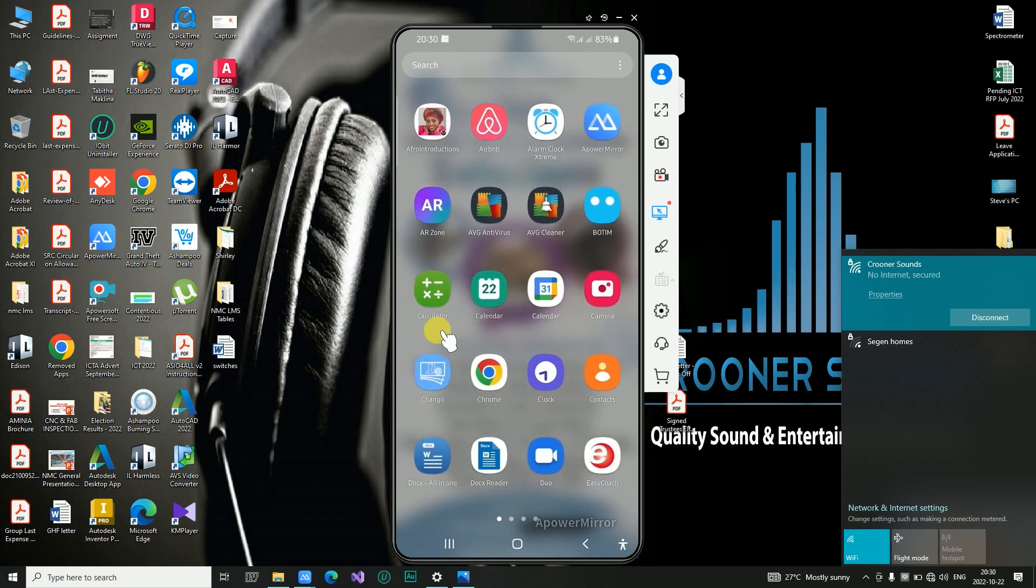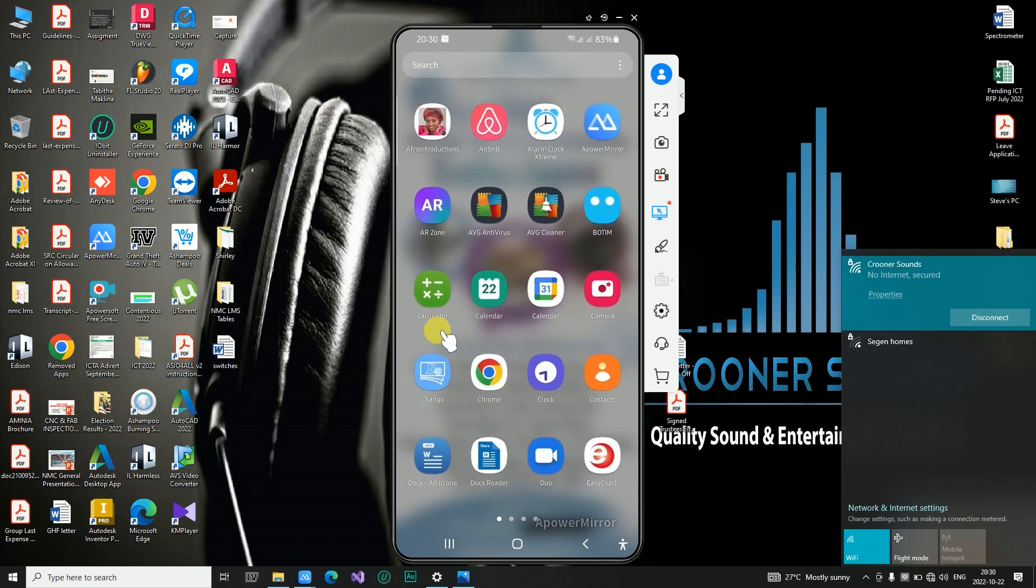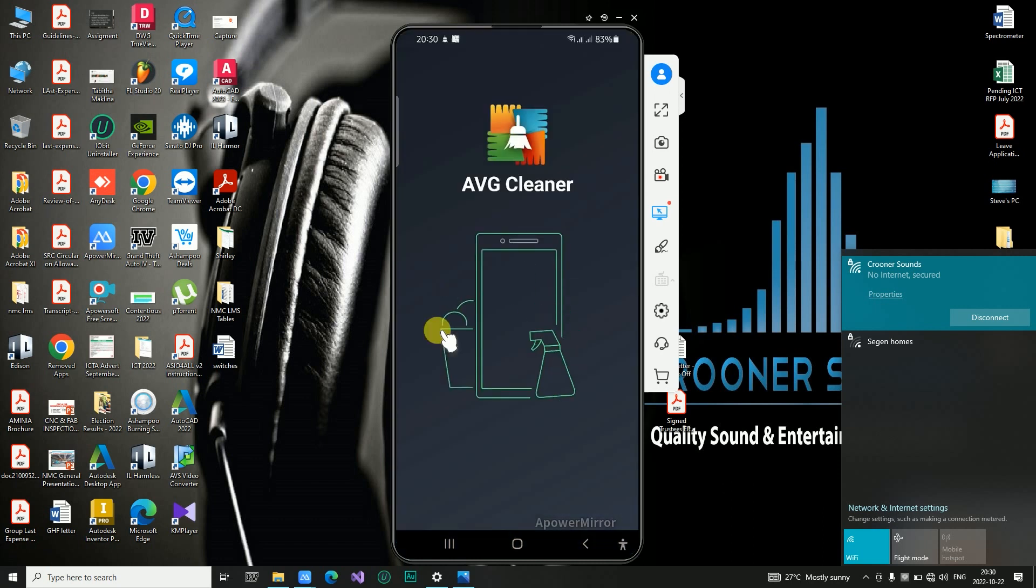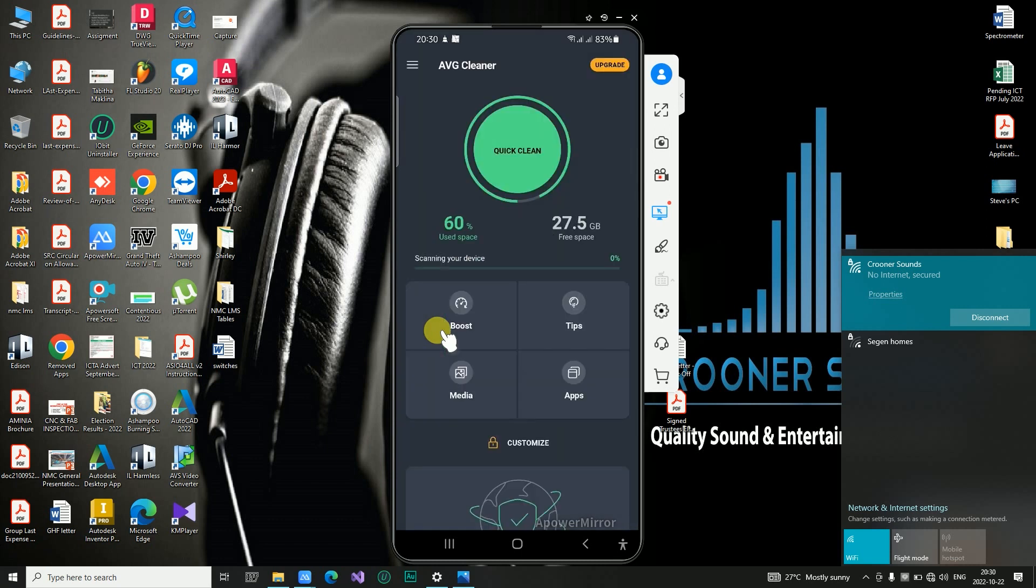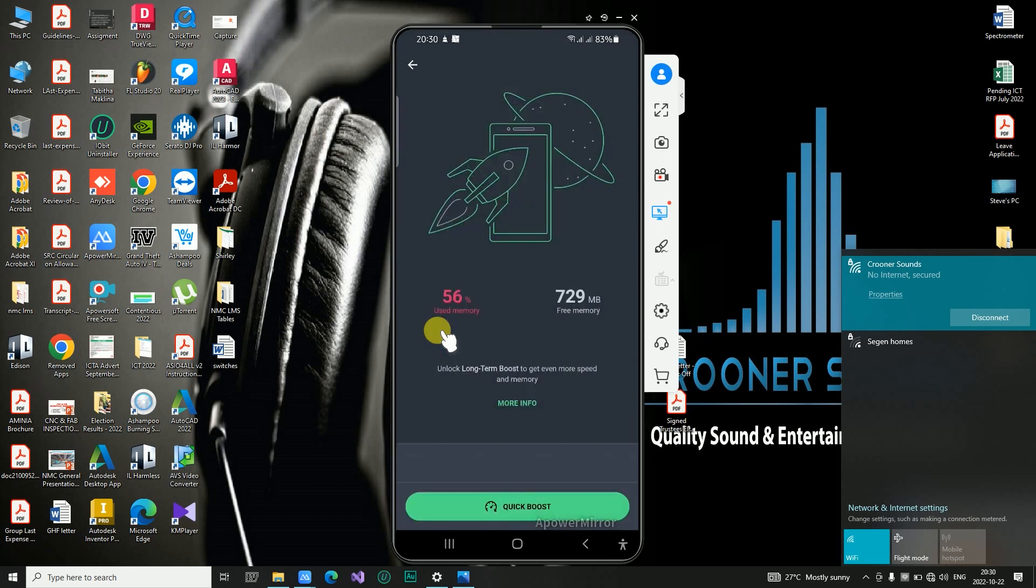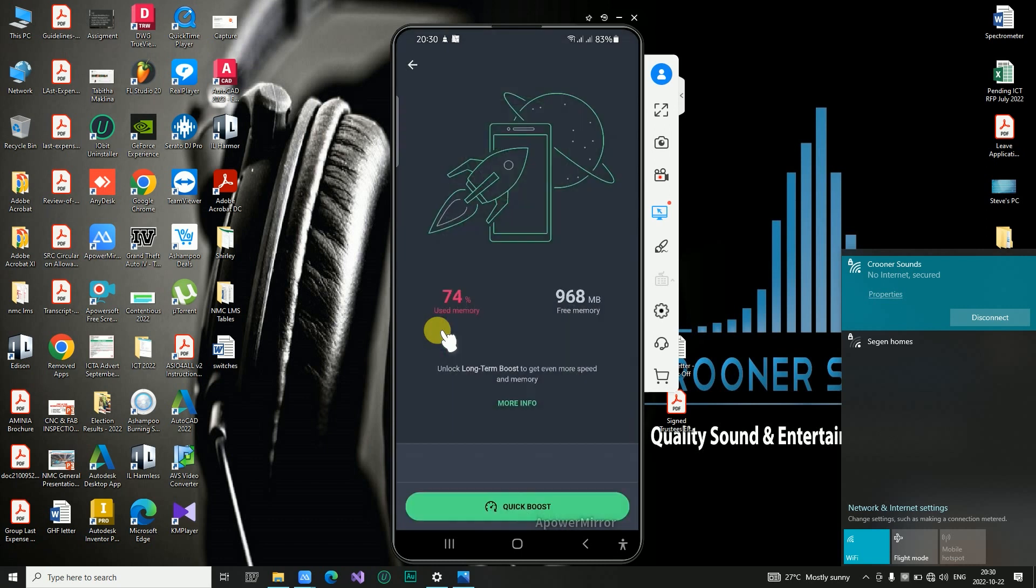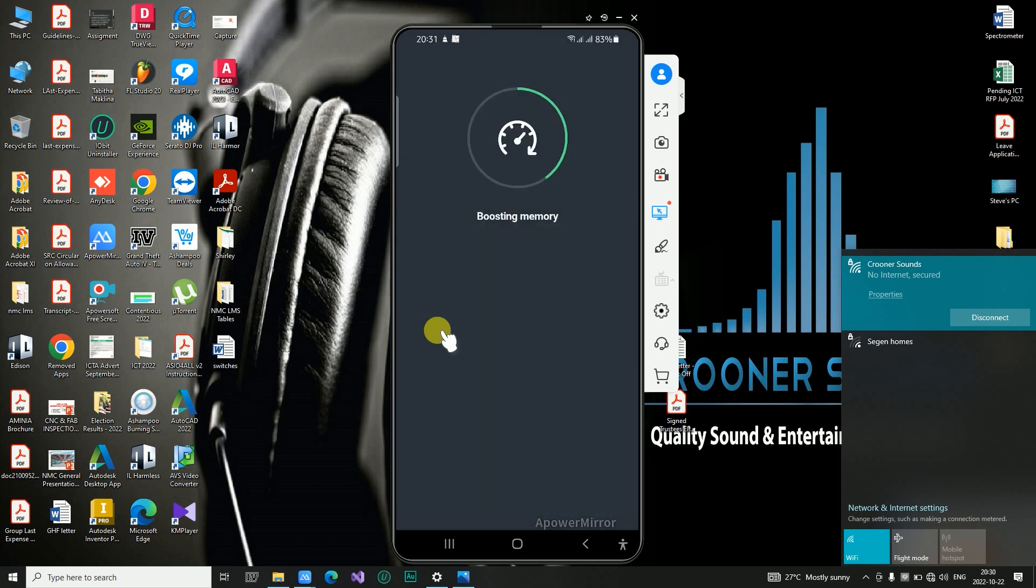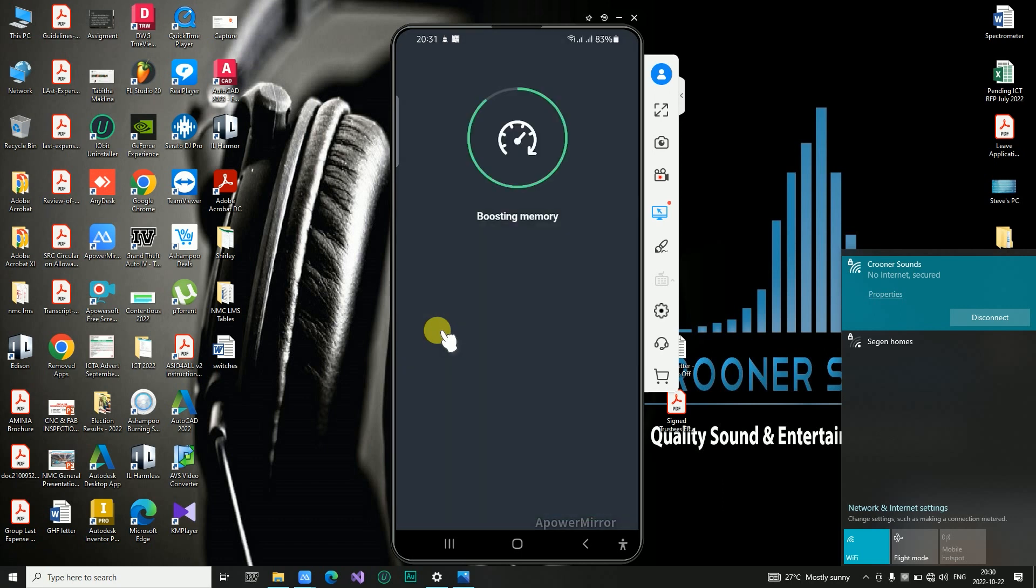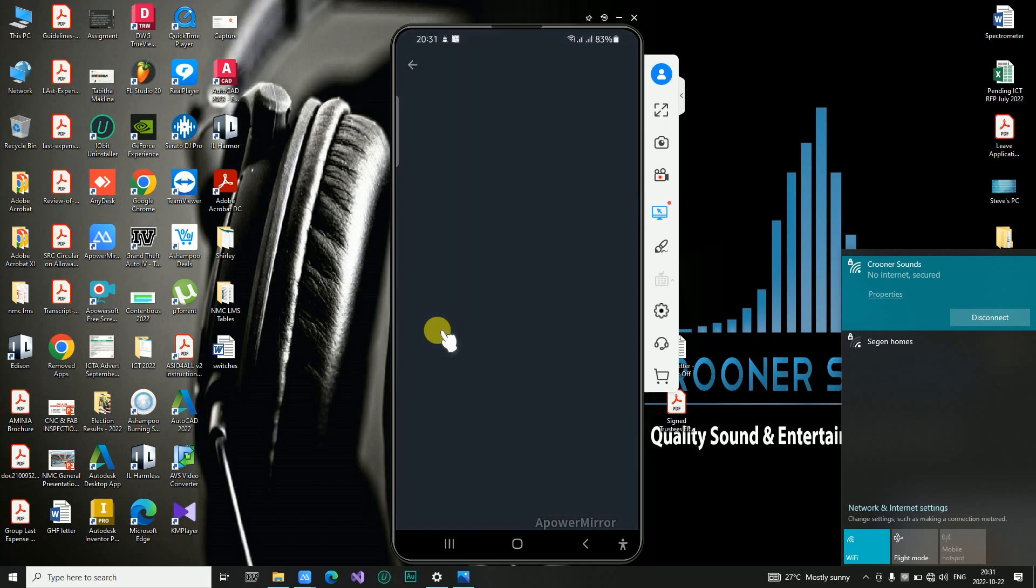Anything that you now do is basically mirrored onto your screen. I'm trying to clean the phone so I can boost the memory. Click on quick boost and you can see what happens.